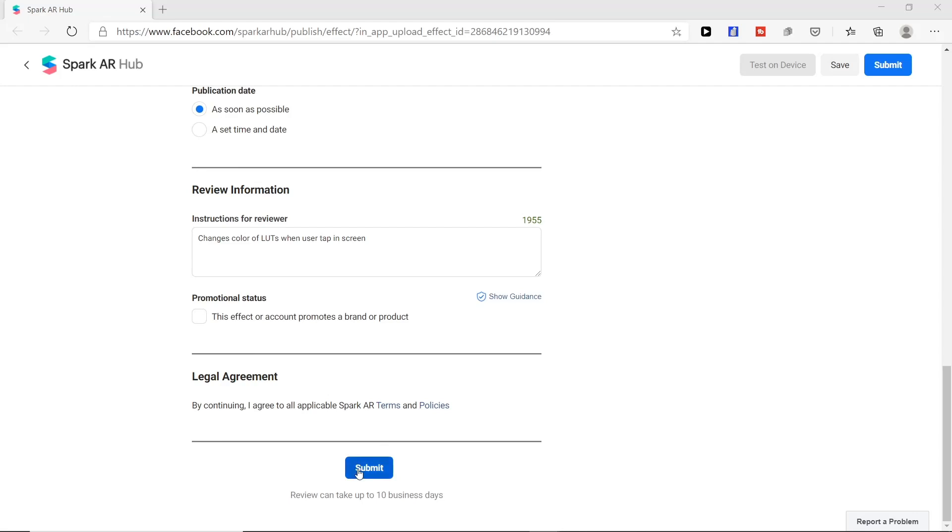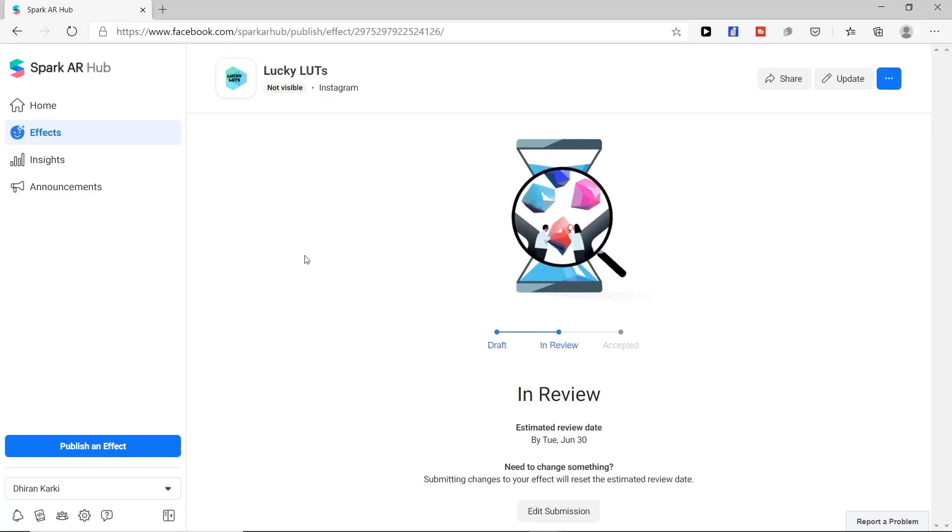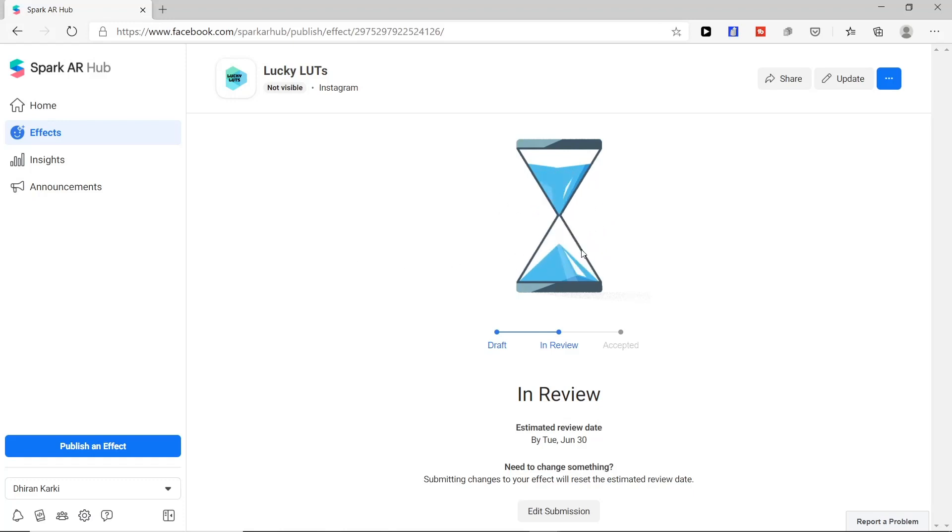And finally we submit our effect. Now we can see our filter is in review mode.